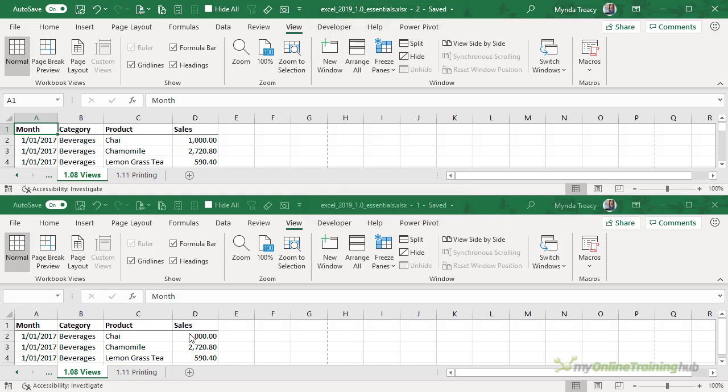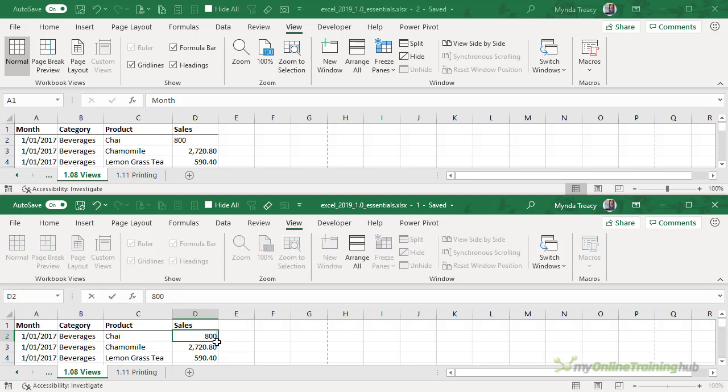They're the same workbook so any changes I make in this workbook, let's say I make this amount 800, you can see it changes at the same time in the other workbook.